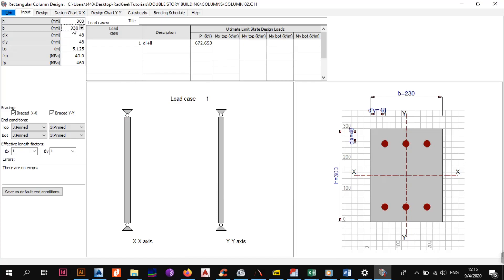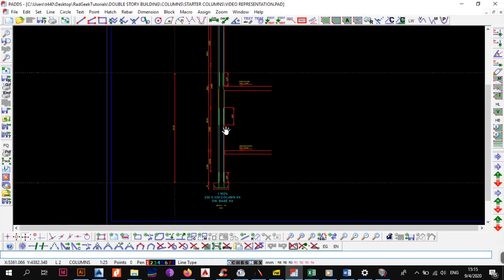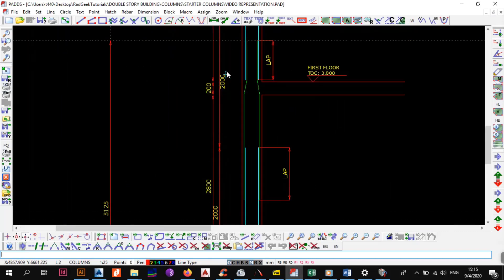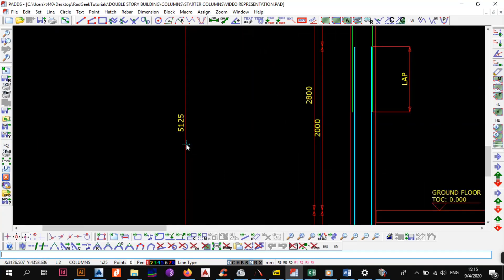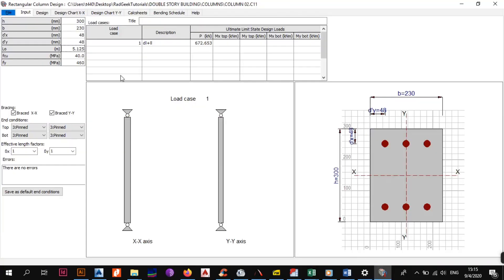So the parameters: 300 is the same, 230 is the same, 48 is the same — that comes from 30 plus 10 plus 8: 30 for cover to the links, 10 for the link diameter, and 8 for half the bar diameter. For the length, we decided to design for the entire first floor length of 5,125 millimeters, which is 5.125 meters as L-note. For fcu we use 40, as that was the best grade of concrete from our notes. For fy we chose 460 because in columns you either use mild steel or high-yield steel, and I am choosing high-yield steel. For bracing we explained it's pinned because we don't want to transfer any moments.